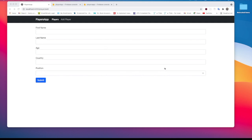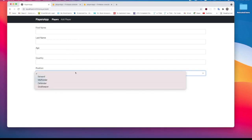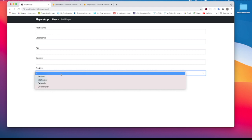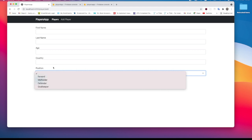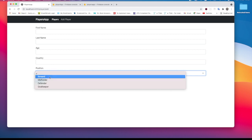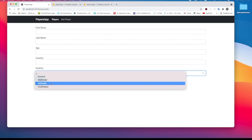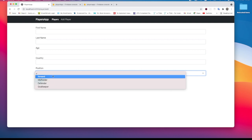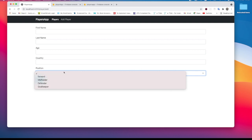In the last video we created the add player functionality where we get the nice form and we can add the player to the application. Now we want to be able to list the players dynamically in the select box on the position field. Right now we have them defined statically in the application, but we want to read those values from the database and display them in the select box.